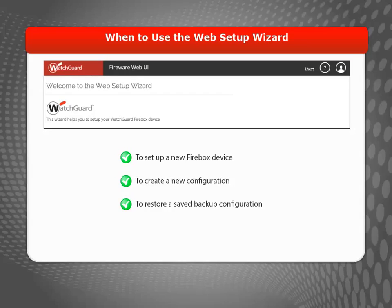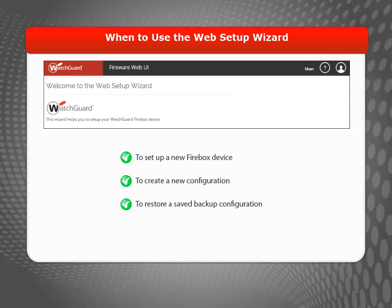You might have to do this, for example, if you forgot the administrator password or just want to start over. In this video, I will focus on how to use the Web Setup Wizard to create a new basic configuration.